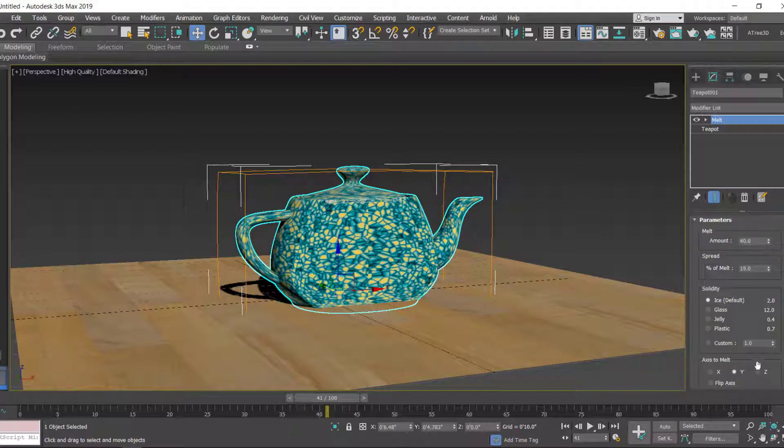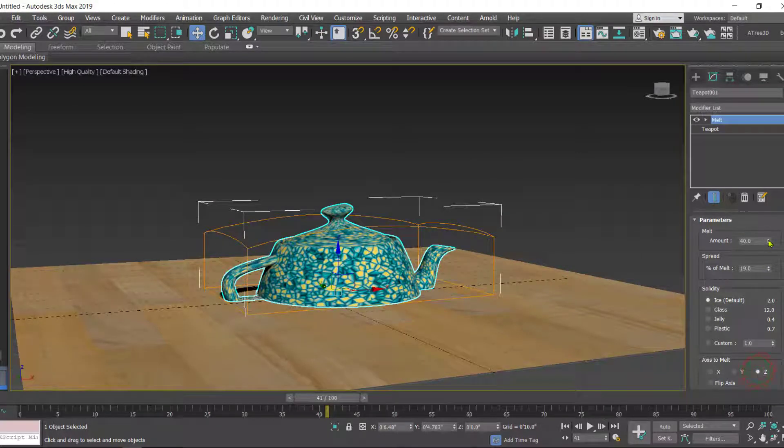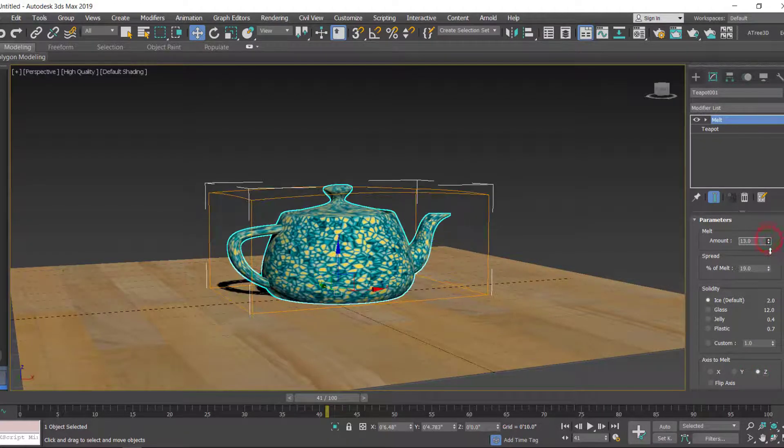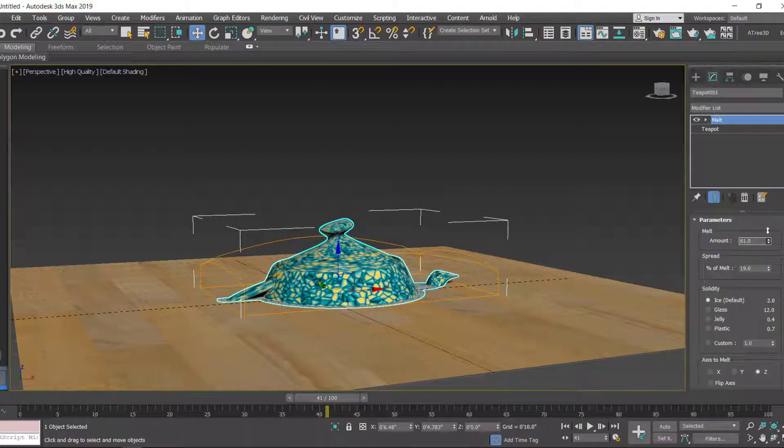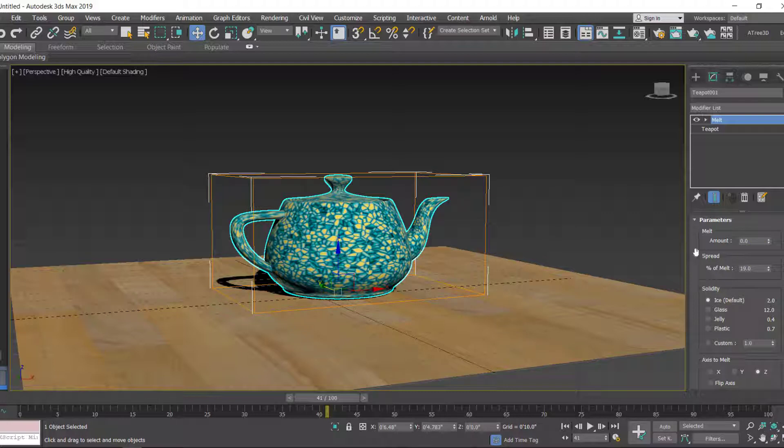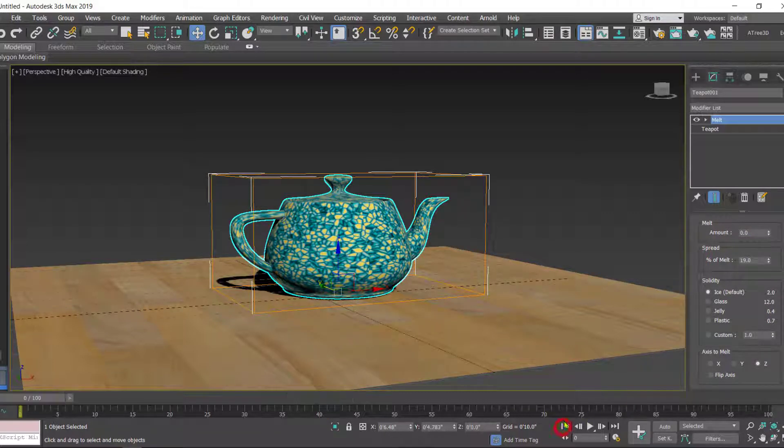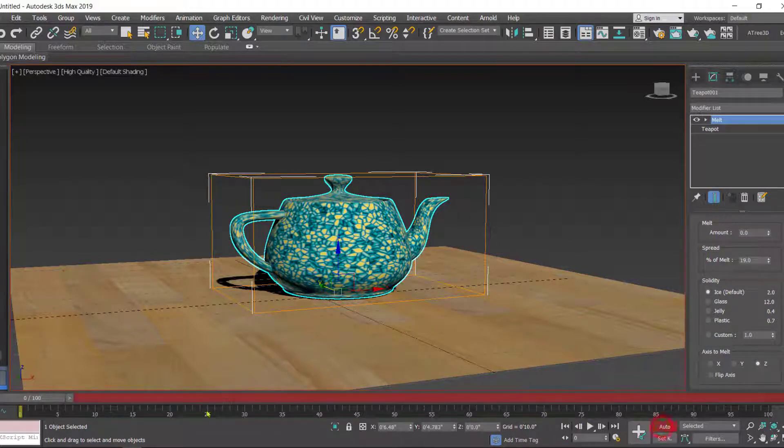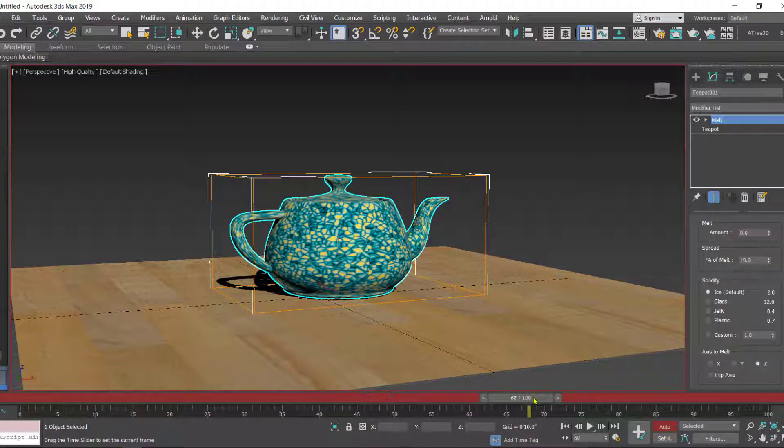So what we have to do for the animation: first of all we have to put on the Auto Key, then move the slider.